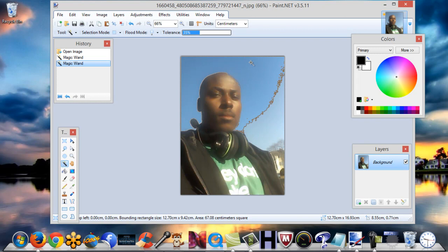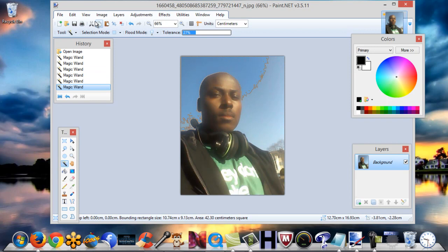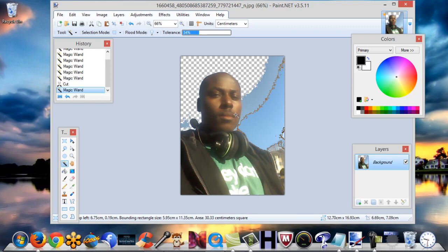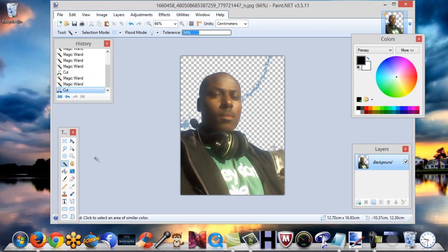Then just cut it and continue to do that. If you see you need more selected, you can take the tolerance up — see, you can take it up and then cut it. The tolerance controls how much of the image gets selected. Then you've got the eraser which is very simple to use for fine-tuning.